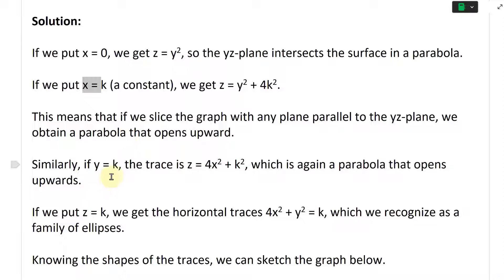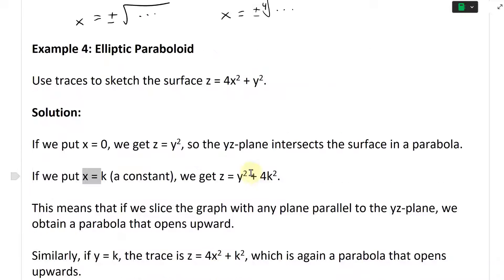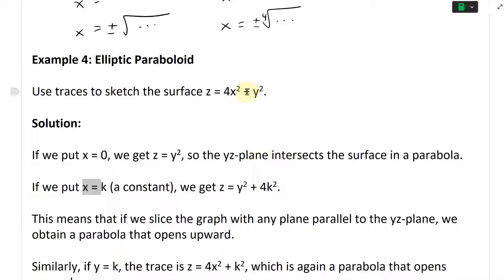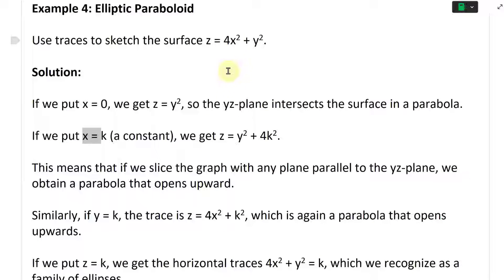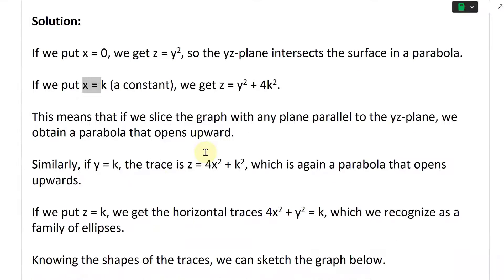Similarly, if Y equals K, the traces are Z equals four X squared plus K squared, which is again a paraboloid that opens upward, and this just means it's shifted.